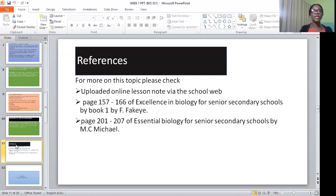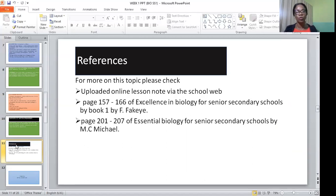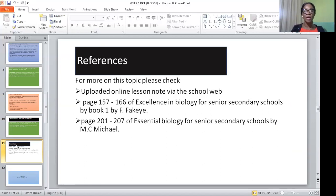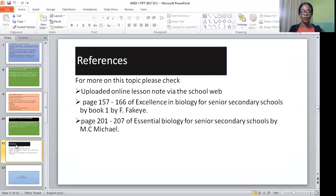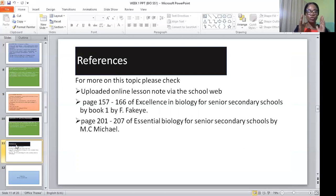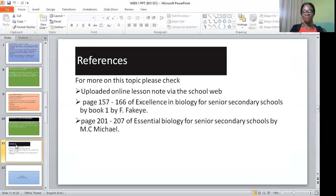With this, we have come to the end of the first big topic, which is microorganisms around us. I would advise you to visit the online school website for a comprehensive note on this topic. Our recommended texts are Excellence in Biology for Senior Secondary School by F. Fakaye and Essential Biology for Senior Secondary School by M.C. Michael. Please download your notes, copy, read well to understand, and answer the questions that follow. You can submit questions online or write them in your notes. Thank you and see you in the next class.